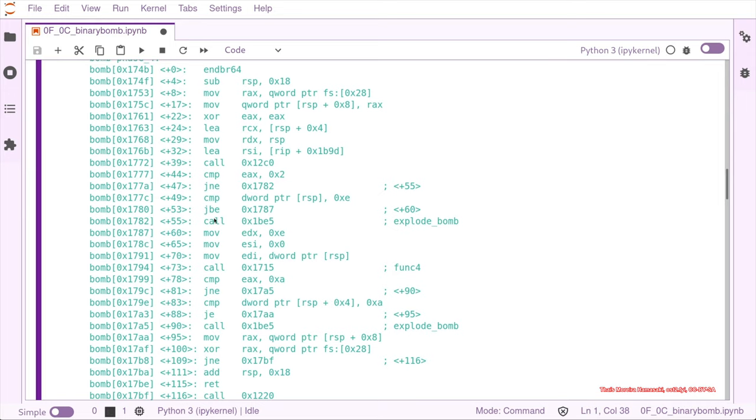That is our explode bomb. So we do not want that, we want to actually skip the explode bomb.